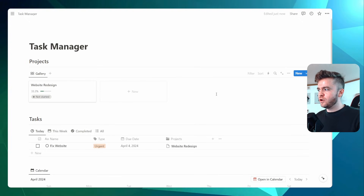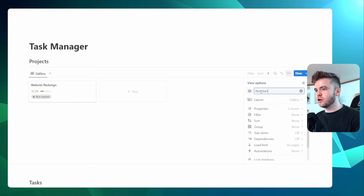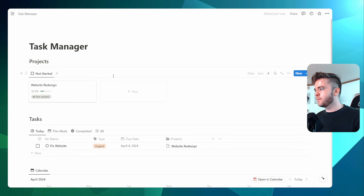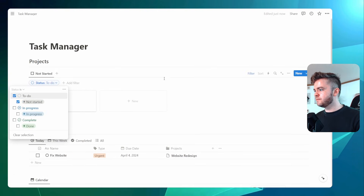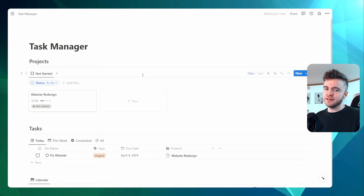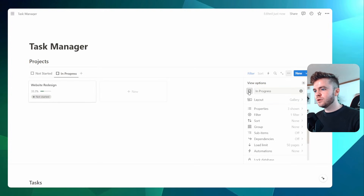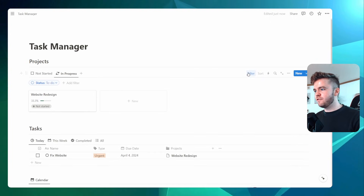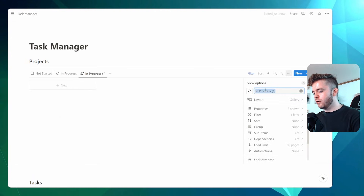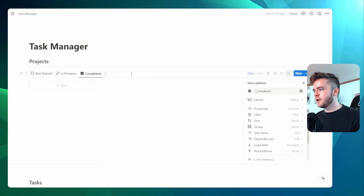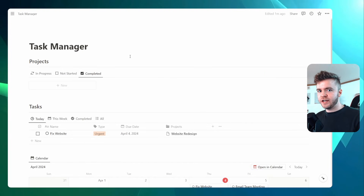Similar to the tasks view, we're also going to add a few views to the Projects database. The first view we'll rename 'Not Started', give it a square icon, and add a filter for Status set to 'Not Started'. Let's add two more views by duplicating: one called 'In Progress' with the filter changed to 'In Progress', and one called 'Completed' with the filter changed to 'Done'. By adding these three views, we have a much better understanding of all of our projects.